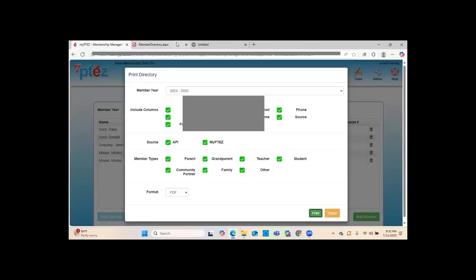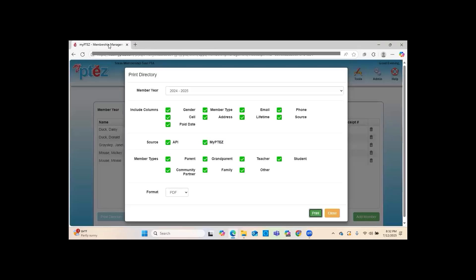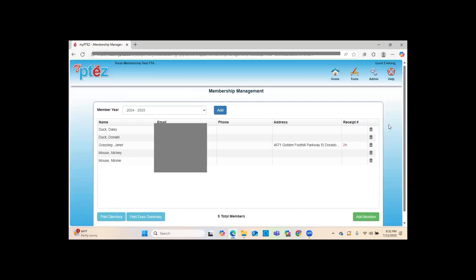Your membership list belongs to your PTA — you are not required to turn it over to anyone. Make sure you talk to your council or field service representative if someone is asking for your member directory. That is how you upload into MyPTEZ — check out the next video to see how to get the list and submit it to Texas PTA. Thanks for watching!